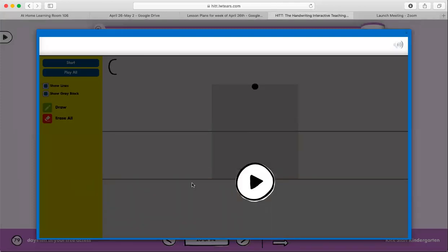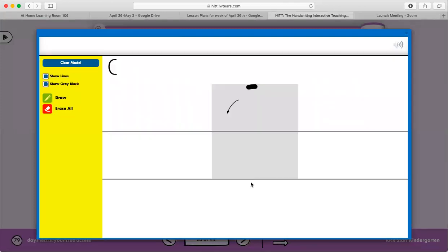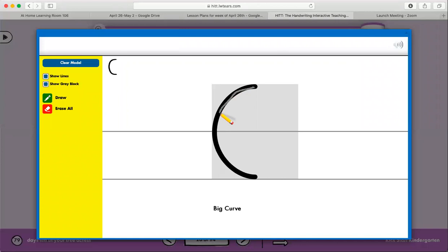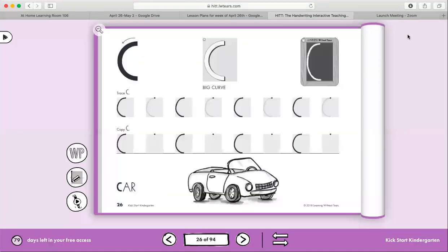Let's look at how to write it first. There you go, right in the middle of the page. We start right here and trace along with me. Big curve, magic C, just like that. Easy peasy.